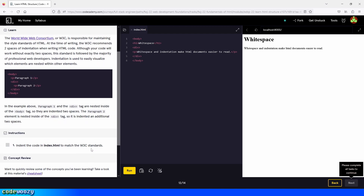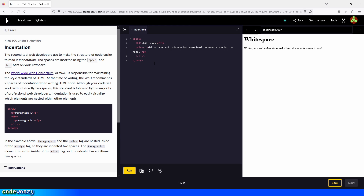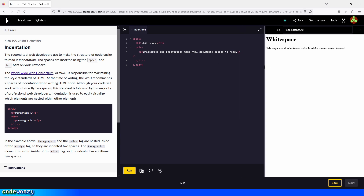Indent the code in index.html to match the W3C standards. We add two spaces in front of the h1 element, and two spaces in front of each div element. The paragraph element is nested inside the div element, so we click backspace and then enter — it will automatically be indented inside the div element. Let's click on run and continue to the next part of the lesson.